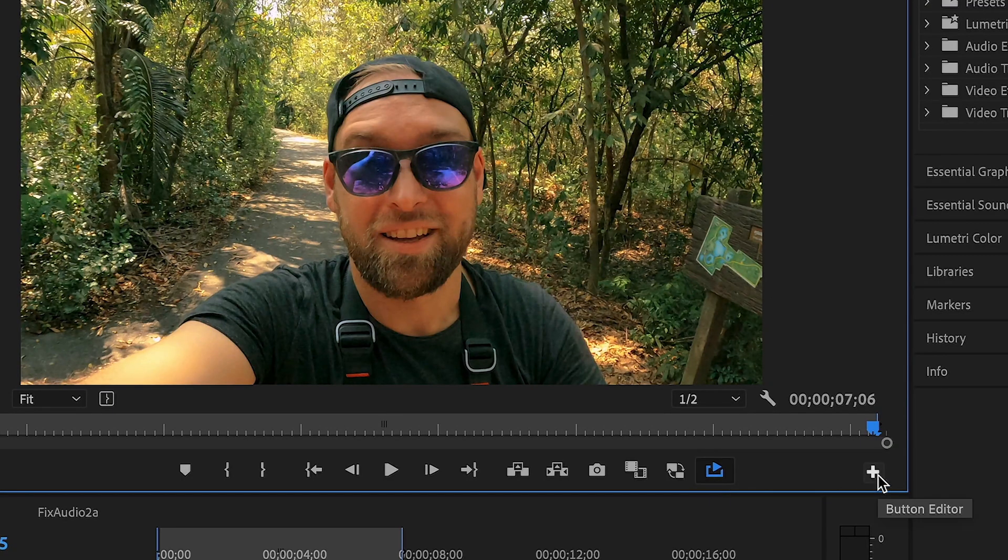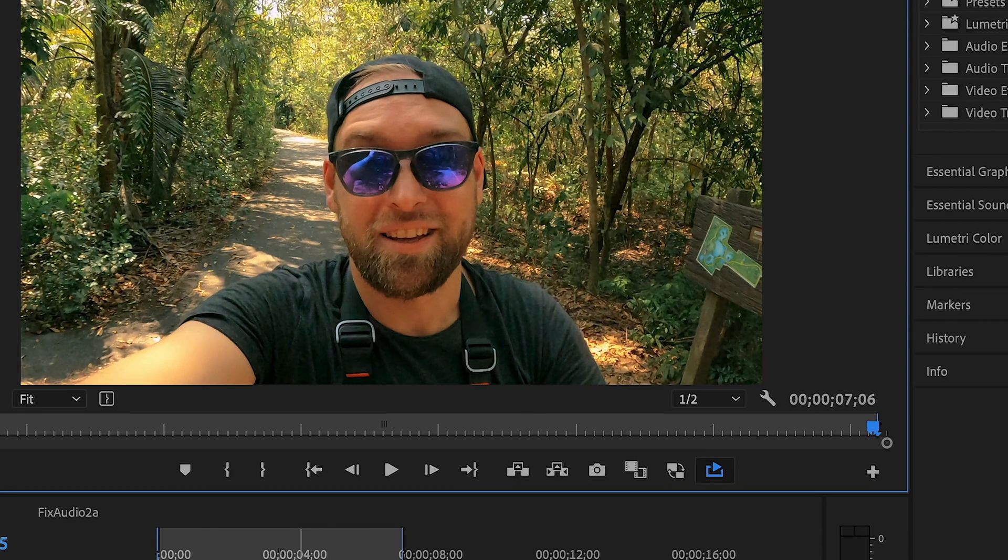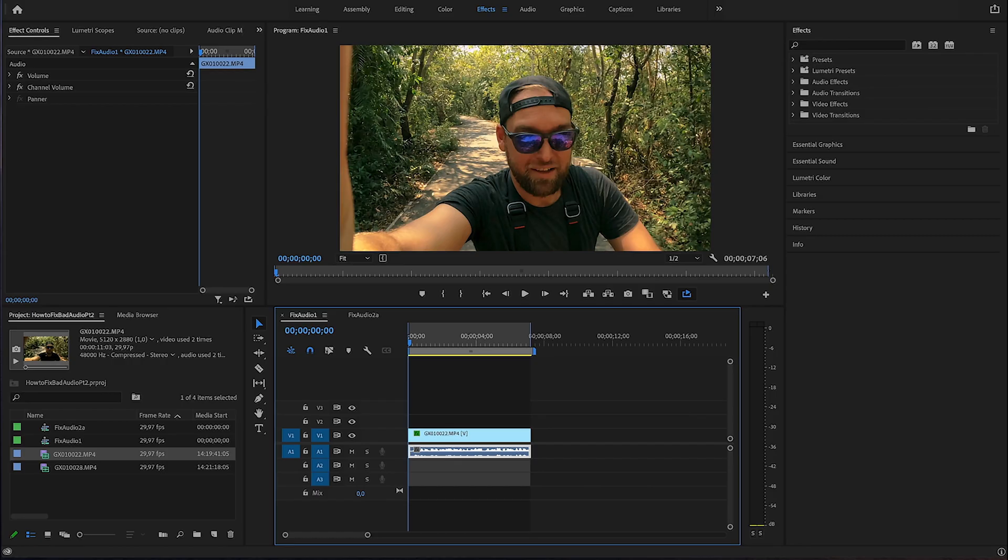If you don't find that right away, hit that little plus button right here, then find it right here. Sweet. Alright, now we are all good to go to get started with the improvements.